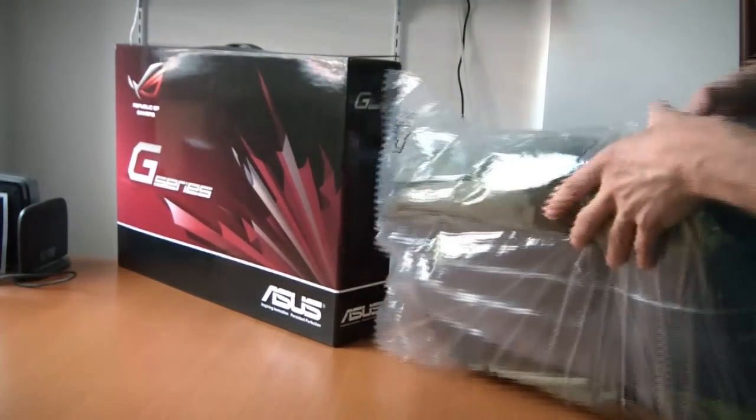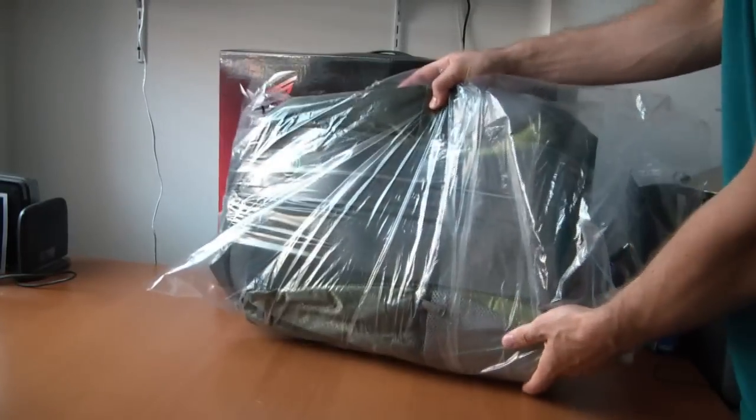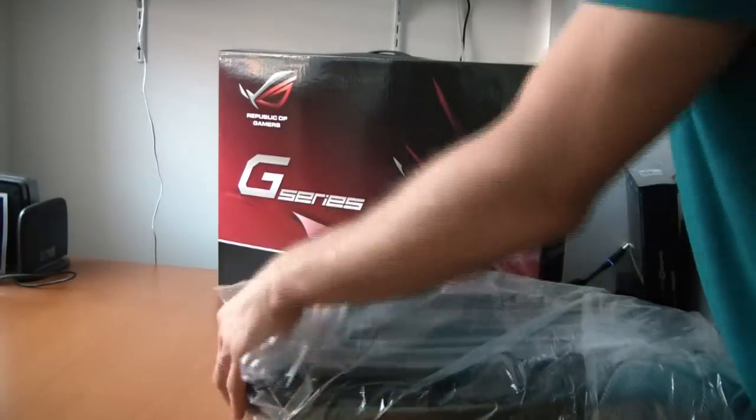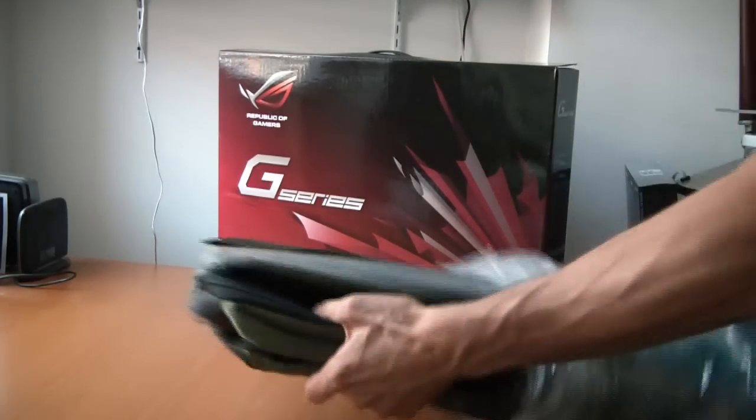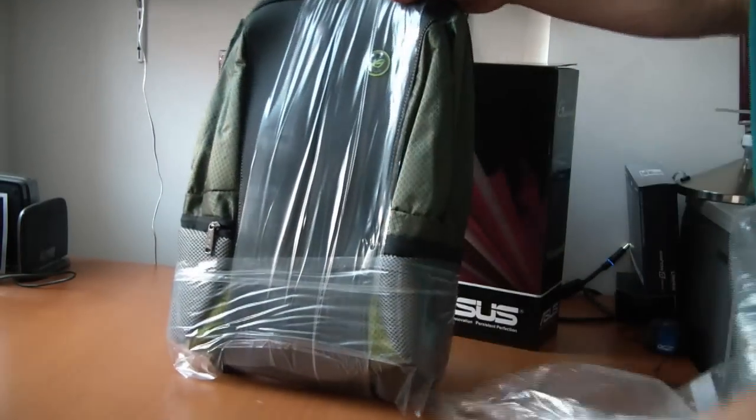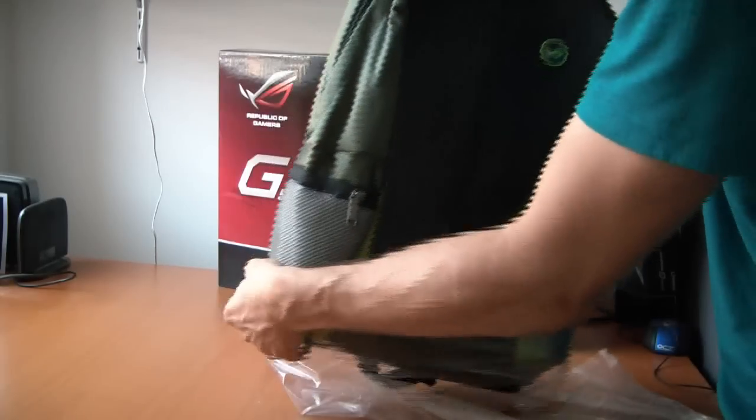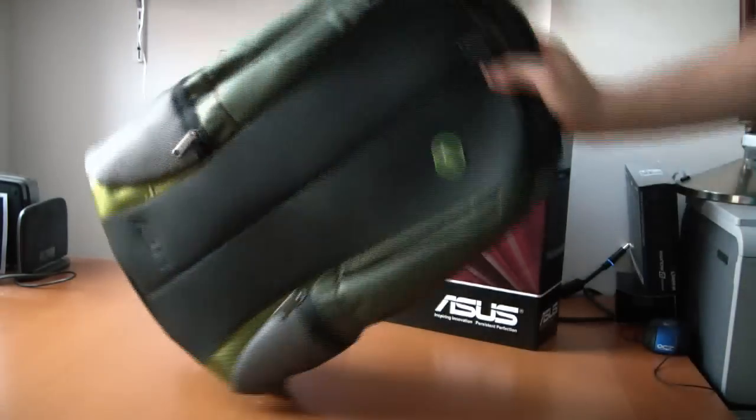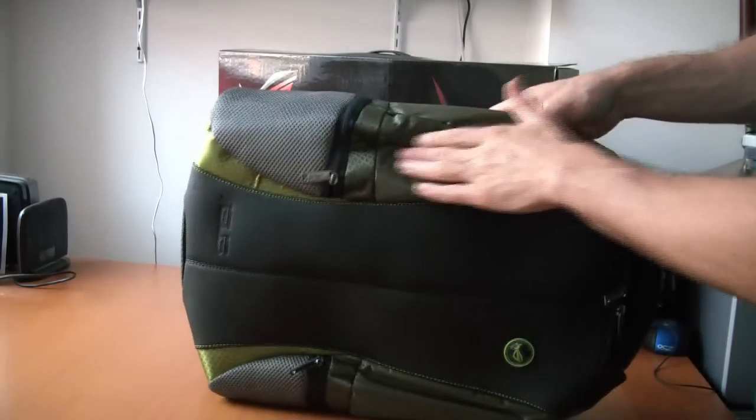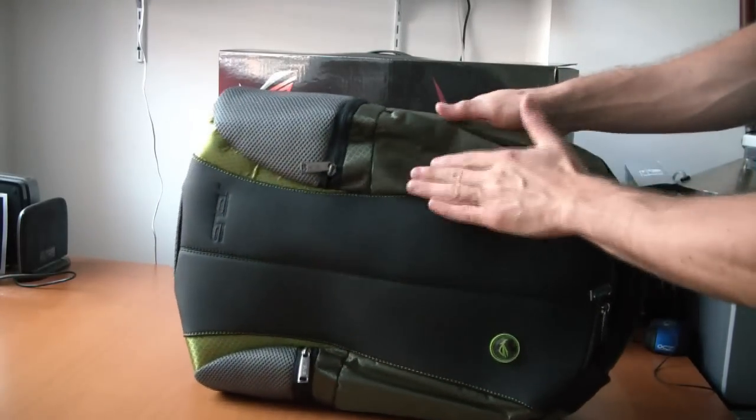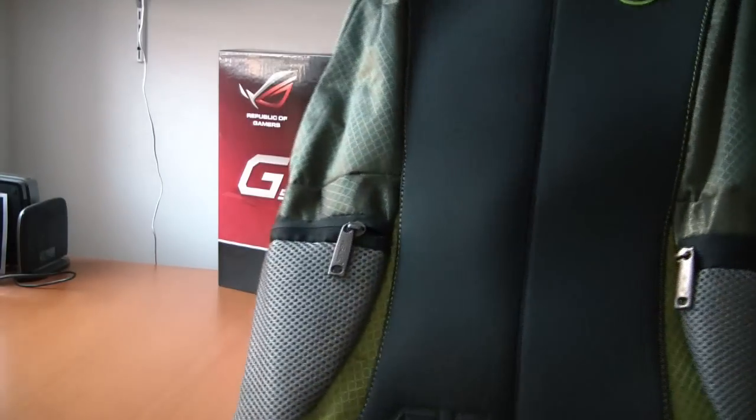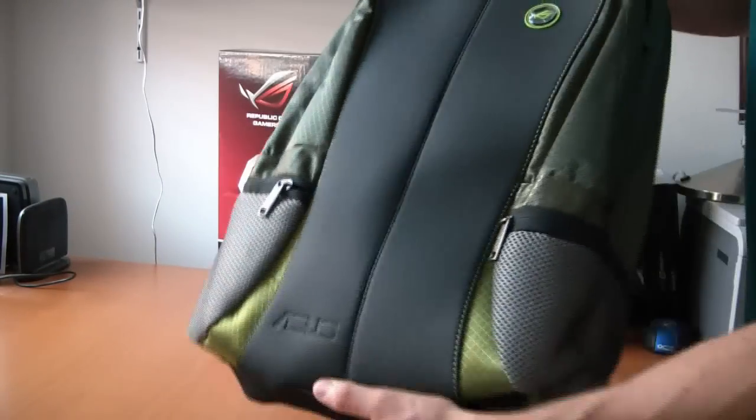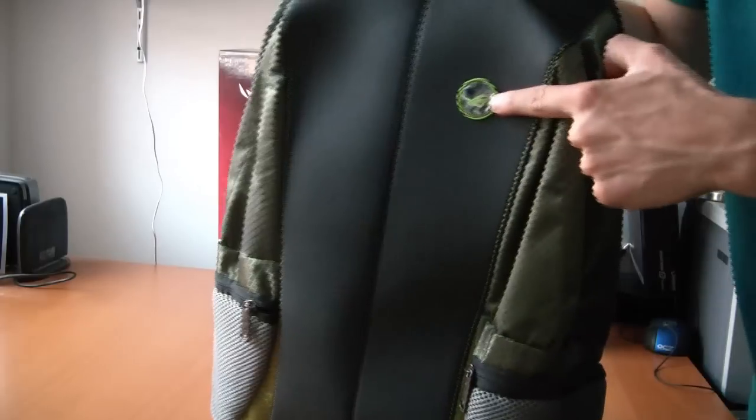Before we get to that I wanted to check out this bag that came with it. Usually ASUS sends some sort of messenger bag with their laptops. In this case, it's a pretty snazzy looking backpack. It's got some scuba type material here, some cordura or ripstop. It has the ASUS logo right there, it might be hard to see. This is the Republic of Gamers logo.